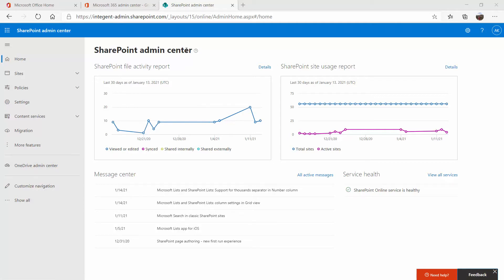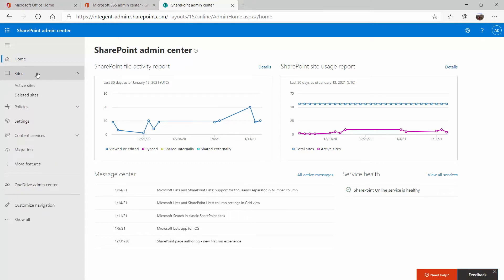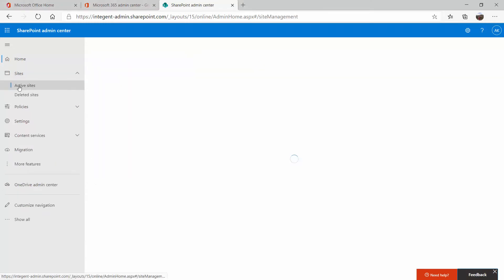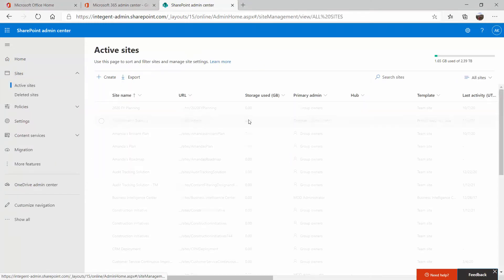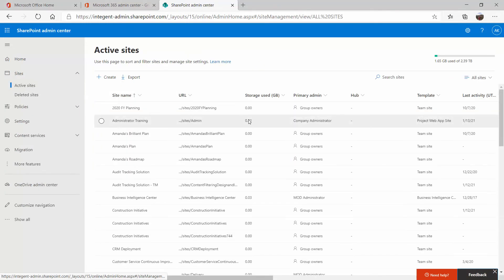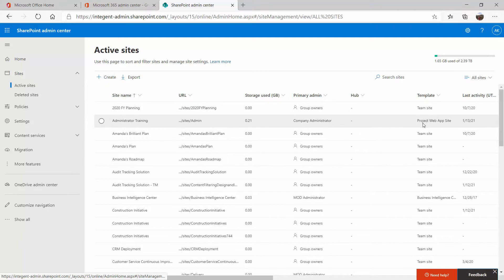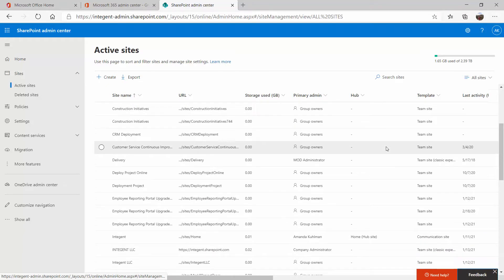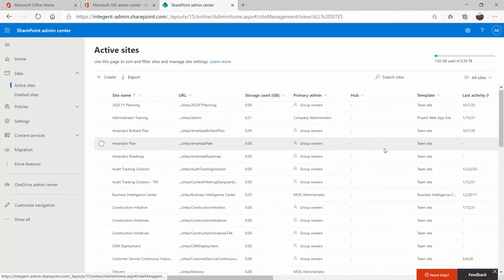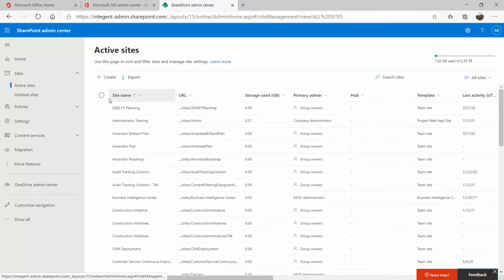I am in my SharePoint admin center and I can click under my sites and look at all of the active sites. You'll see I have a mix here of team sites, project web app sites, and a couple of different sites. But what I want to be able to do is to create a brand new PWA site.